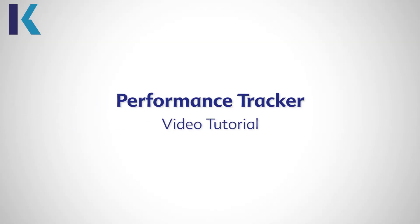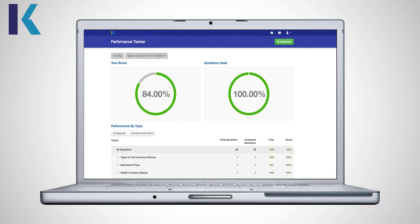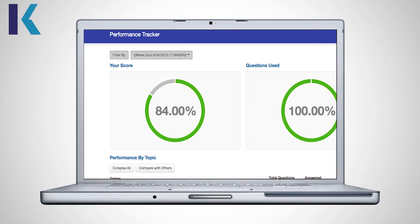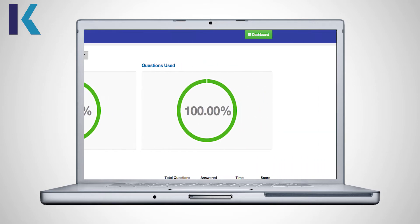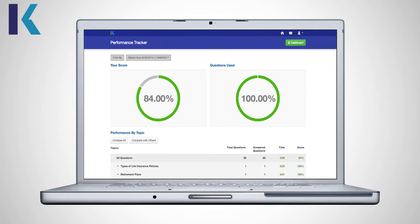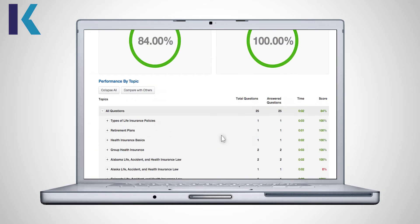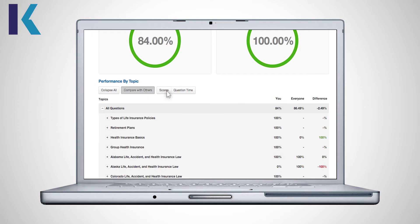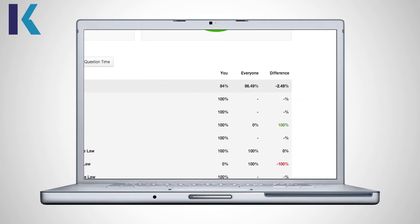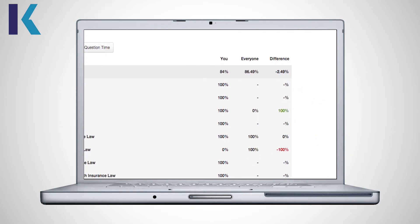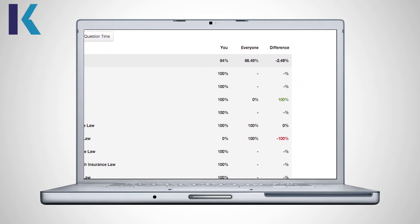Welcome to Kaplan's Performance Tracker video tutorial. Performance Tracker is designed to provide you with specific data related to how you're performing in your studies. This information will help you understand what areas you're doing well in and what areas you may need to spend more time focusing on.